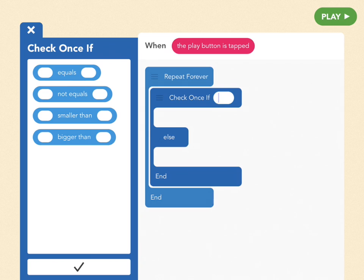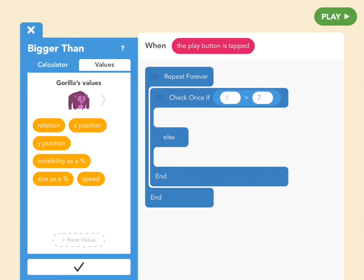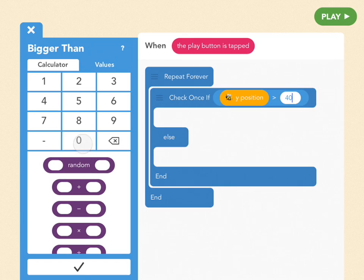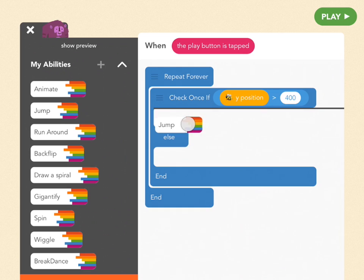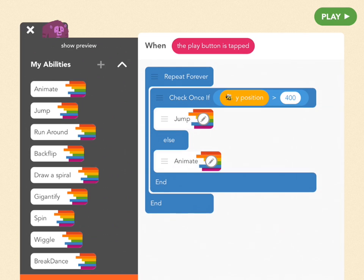So we're going to set the condition — bee is near gorilla — by using the bigger than block, and then going into values and scrolling over to bee. If bee's y position is greater than 400, he's near to gorilla. And if he's near to gorilla, we want gorilla to jump out of the way, or else he's just going to keep having a dance party. Let's see what this is like.